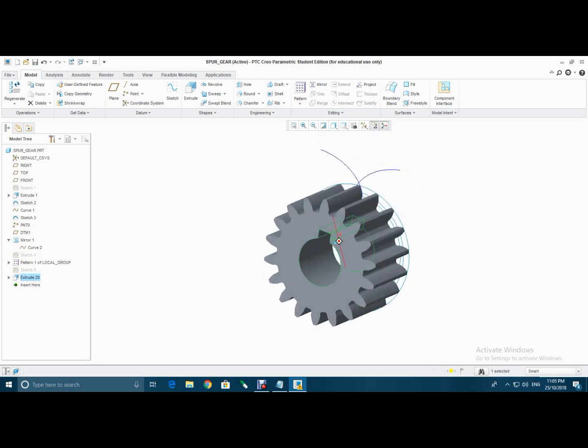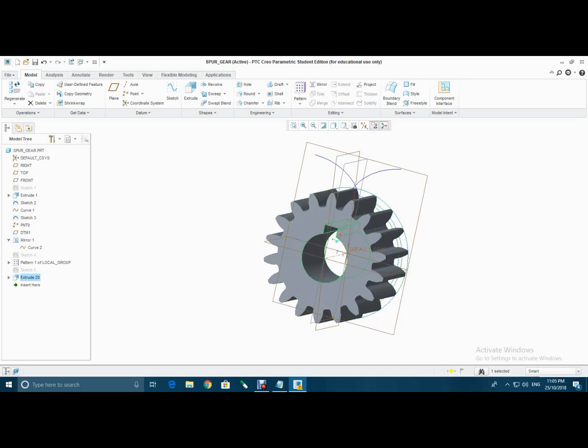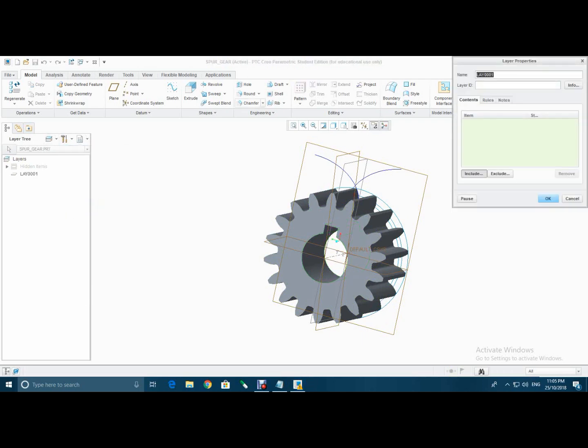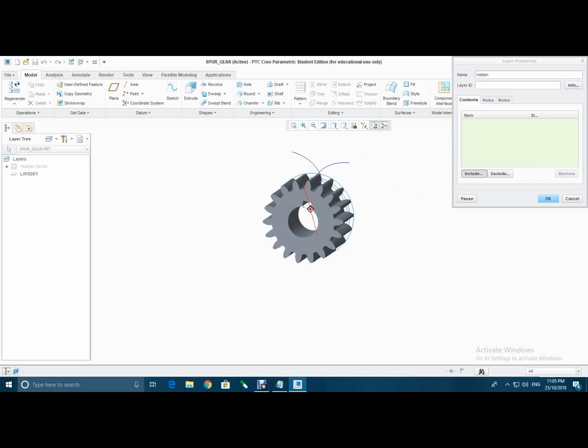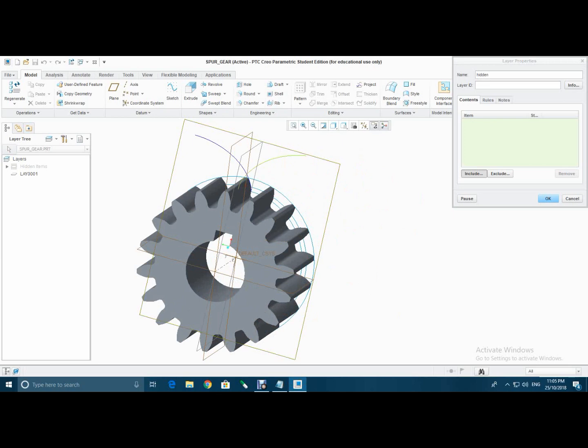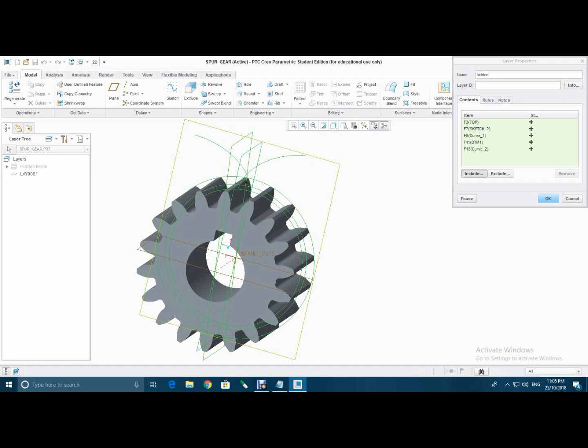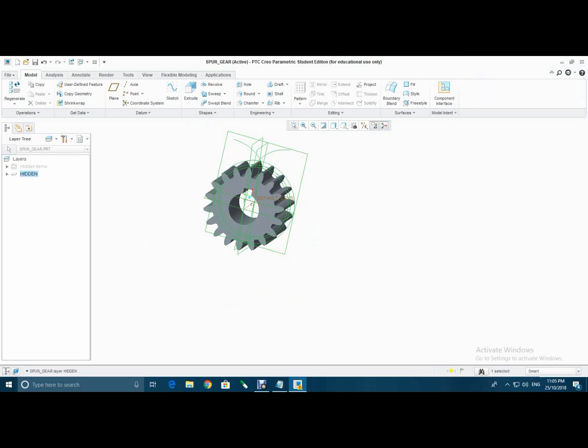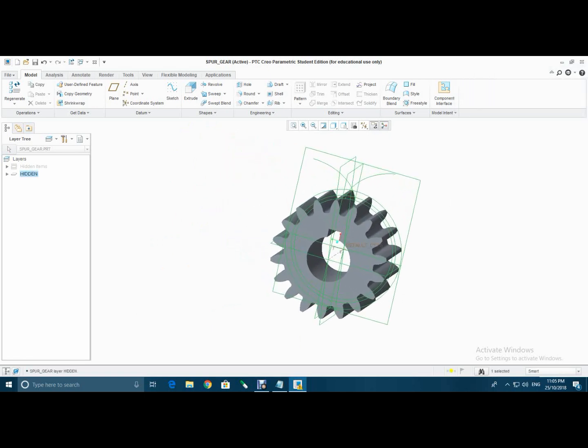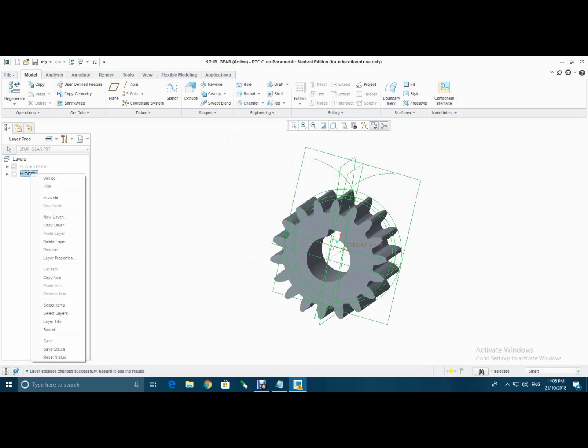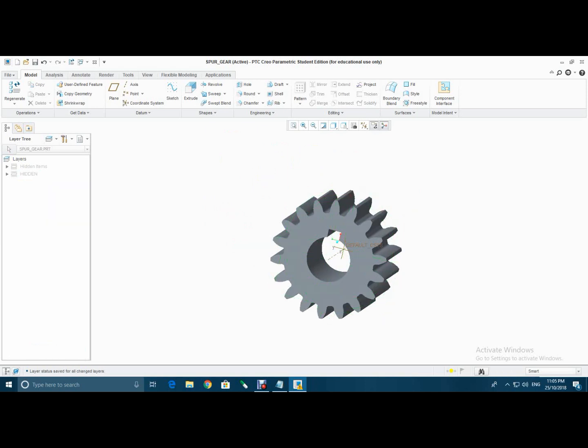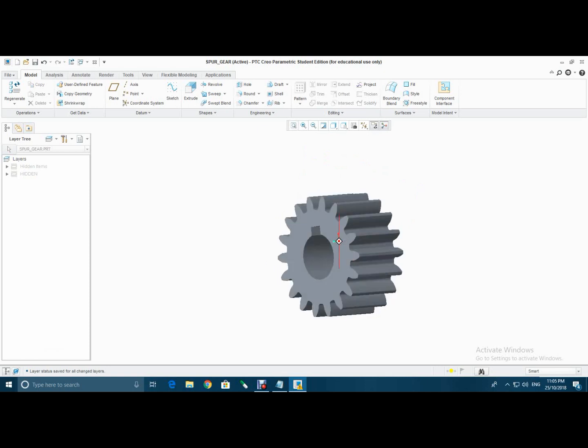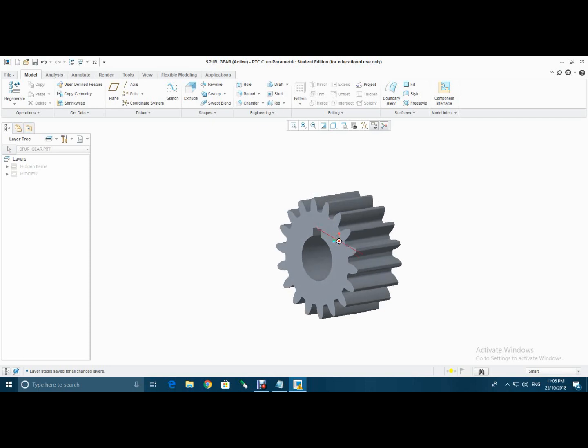So now we have to remove all this curve and this circle. So go to layer tree, create a new layer, type hidden. Now select this curve, circle, plane, hit OK. Now select hide, then save the status. And now all these features which were curve and plane are gone. And we have successfully made a spur gear on CREO.